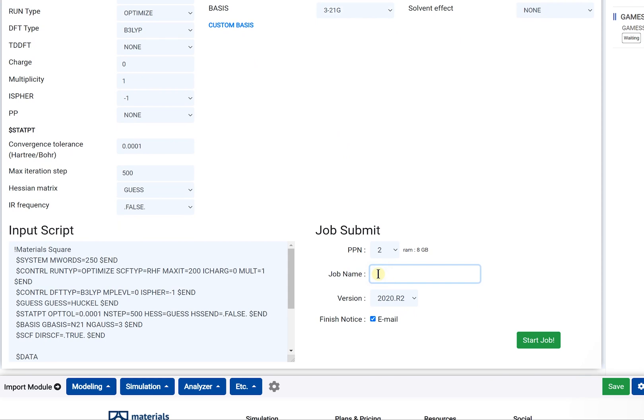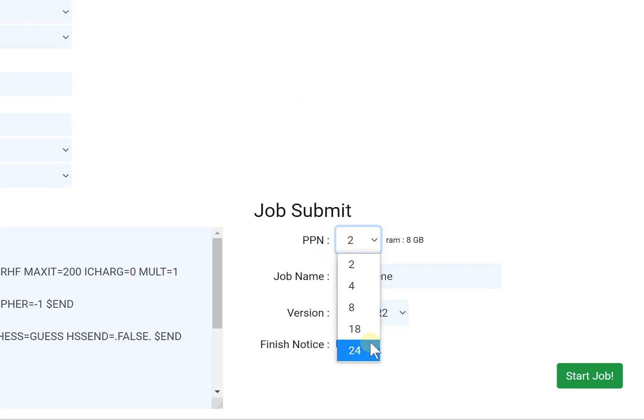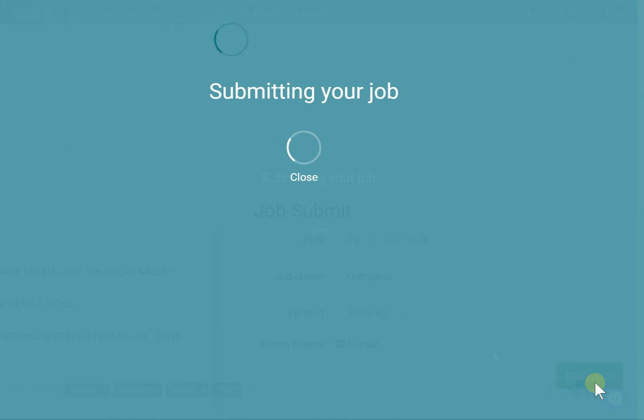Step 5: Enter the job name and change the PPN. Step 6: Click the Start Job button.